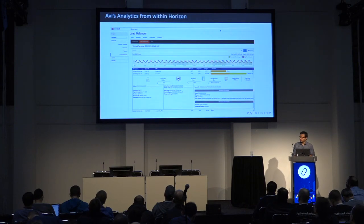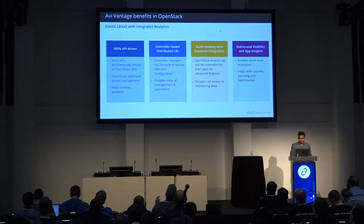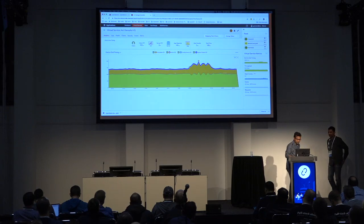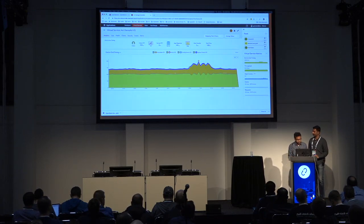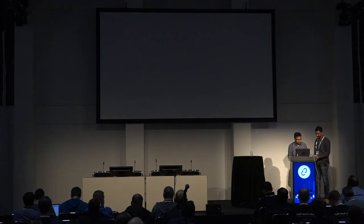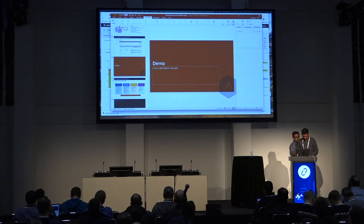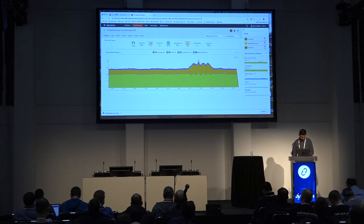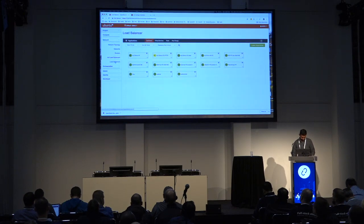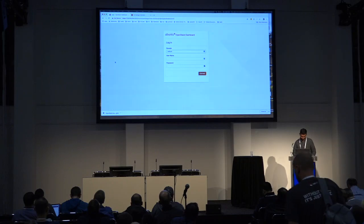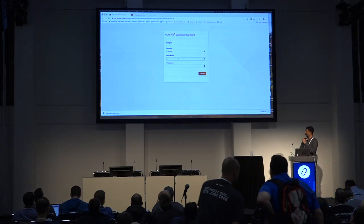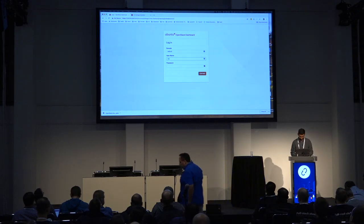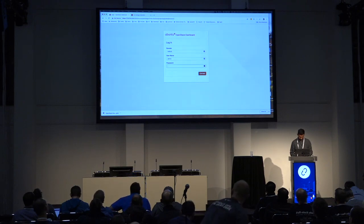Now I'll move on to the demo. Anant, why don't you come up and show. Thanks, Praveen. Hello everyone, I'm Anant. I'll take you through the demo. This is the OpenStack Horizon UI. We have an OpenStack cloud configured here with the Avi LBaaS plugin installed. I'm going to create a load balancer using Horizon.